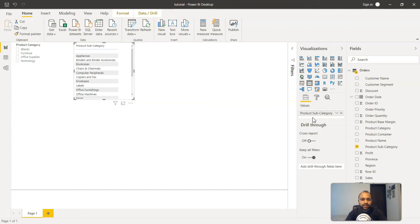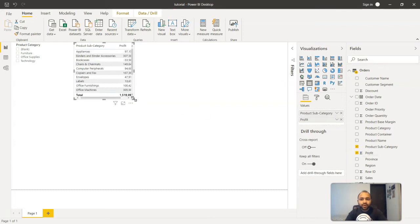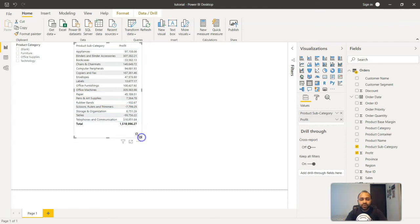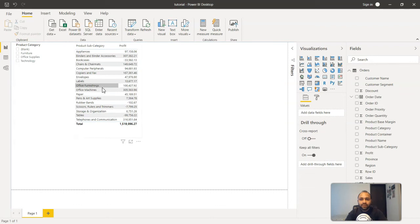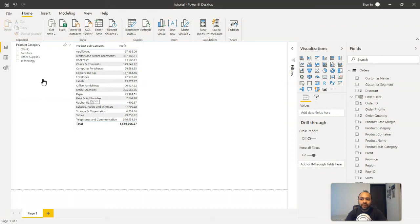In this table, what we want is the product subcategory. So the product subcategory is coming, and maybe what we are interested in or what the product head is interested in seeing is the sum of profit, how the profitability looks like for the various different product subcategories.